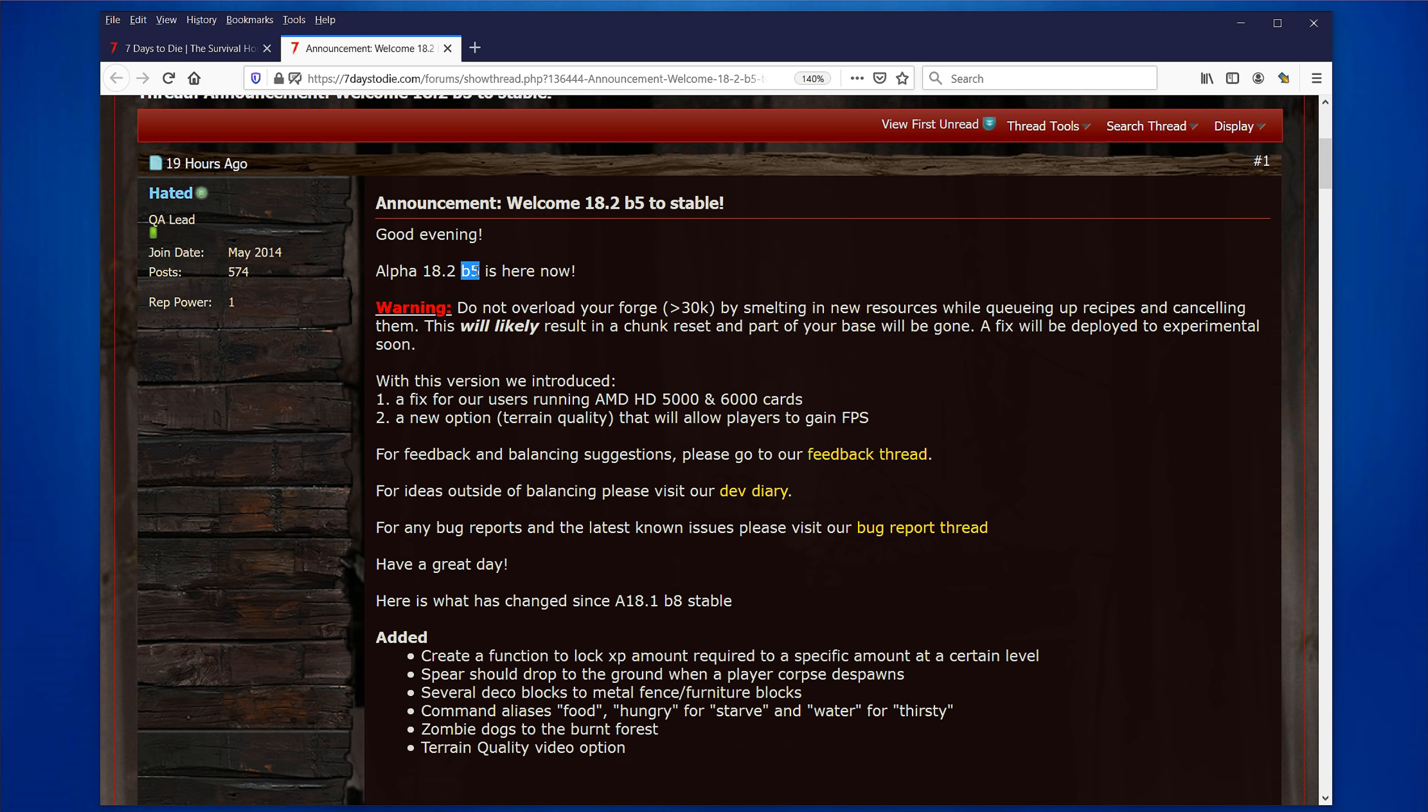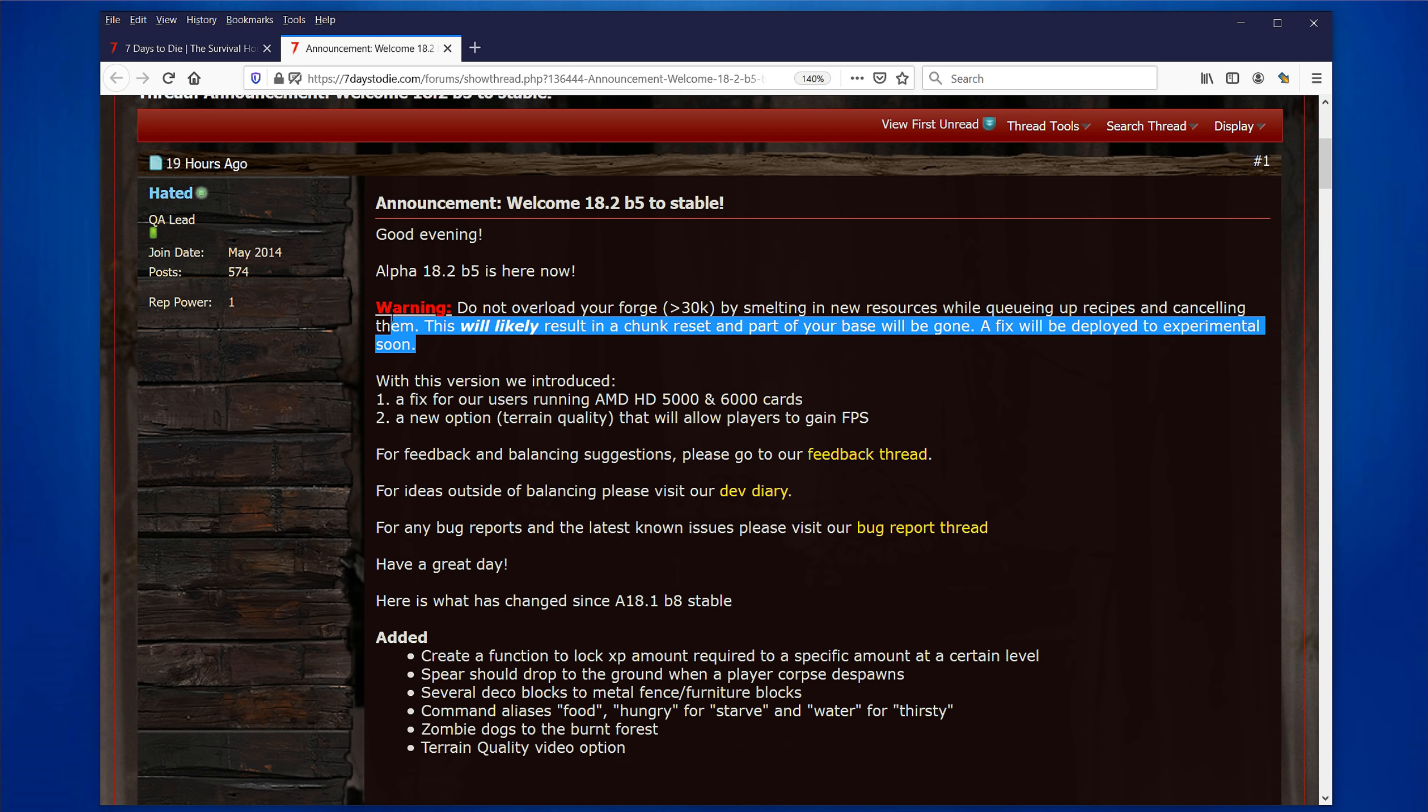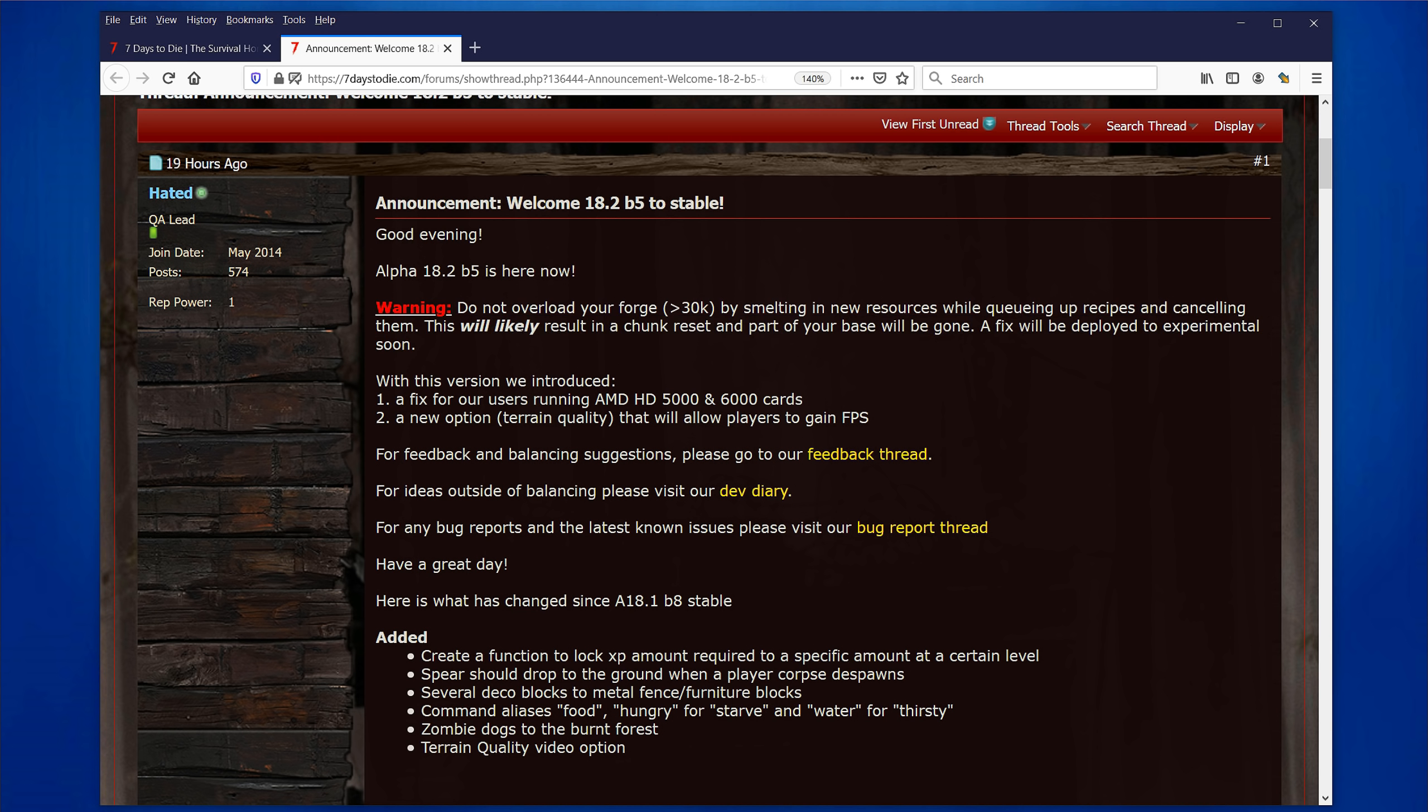But let's dive into these Alpha 18.2, I don't know why it says B5, it's a stable one. Either way, it's a stable one. So, first thing to really keep in mind, and this is critical, and it's one thing that people are laughing at on Reddit because it's fairly peculiar. They're releasing a stable patch that has a critical bug in it. So, warning, do not overload your Forge more than 30k by smelting in new resources while queuing up recipes and canceling them. This will likely result in a chunk reset, and part of your base will be gone. A fix will be deployed to Experimental soon.